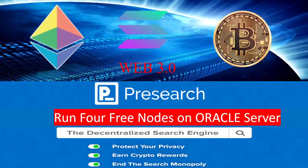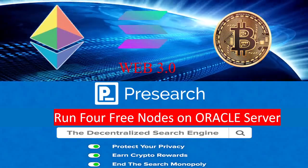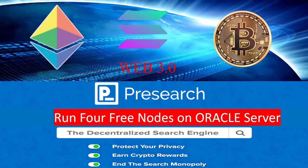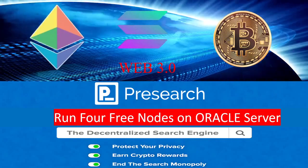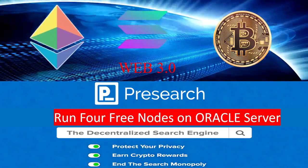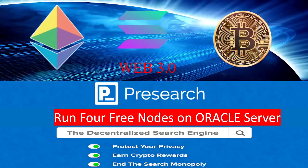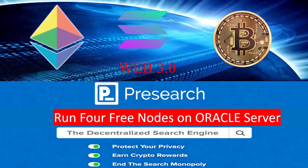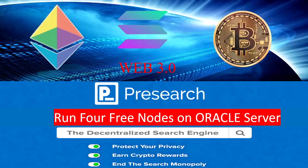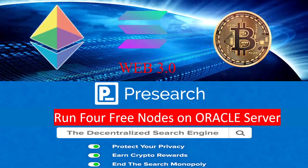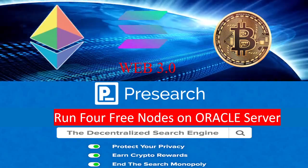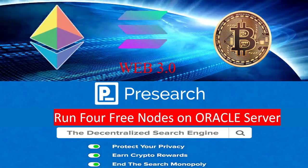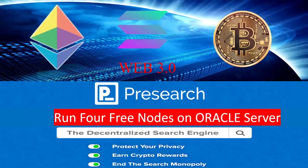Hi everyone, welcome to the Passive Income YouTube channel. Today we are going to talk about Presearch and how to set up four free nodes on Oracle server. For an introduction about Presearch, it is a decentralized search engine based on blockchain technology. It aims to replace web 2.0 products such as Google search engine.